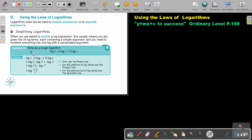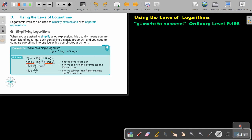So let's look at an example: write as a single logarithm. First, if you see there's a power law, apply that first. Then all the ones that are positive, you multiply — this one and this one — and where there is subtraction, you divide.